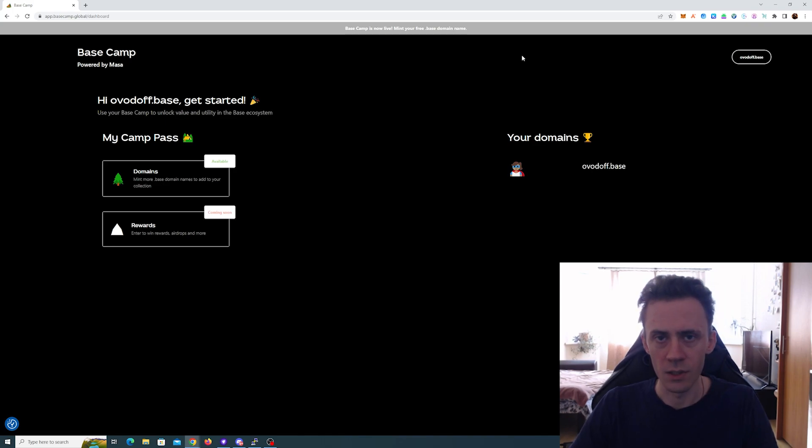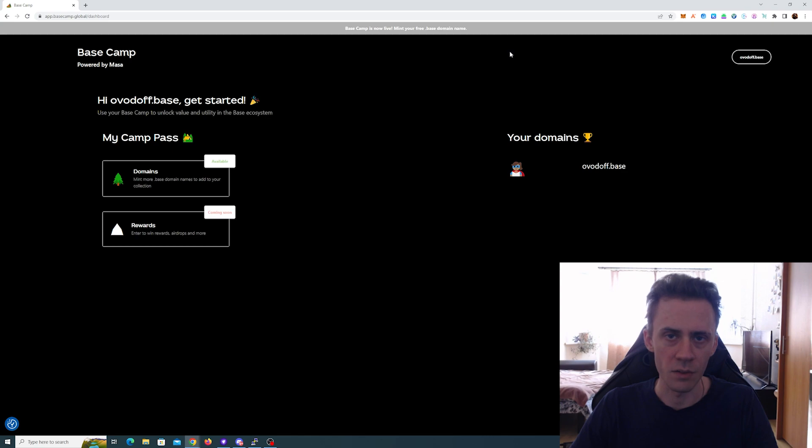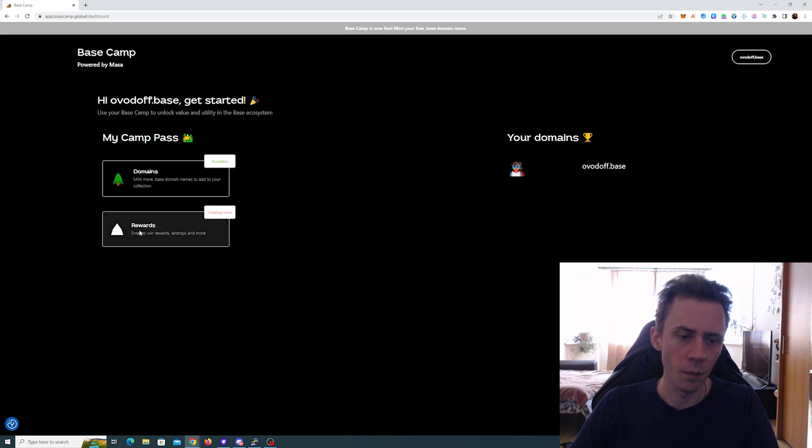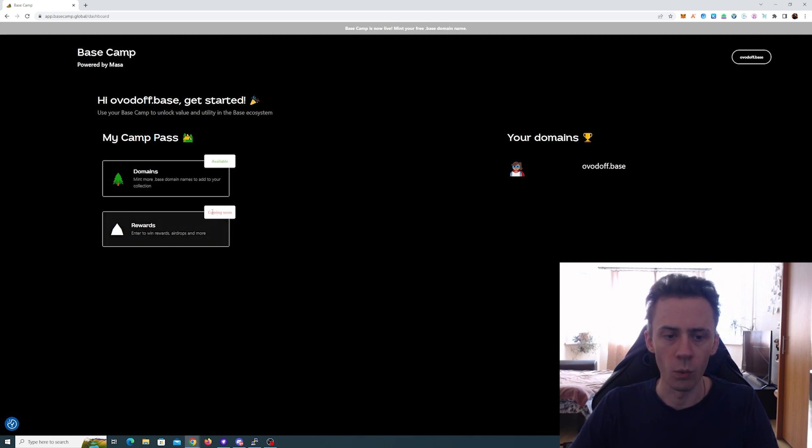any activities pretty much on the Base, you should probably have some spare testnet ETH in your wallet. As you can see, I already minted. There is not much functionality here, but there's also a section where it says rewards